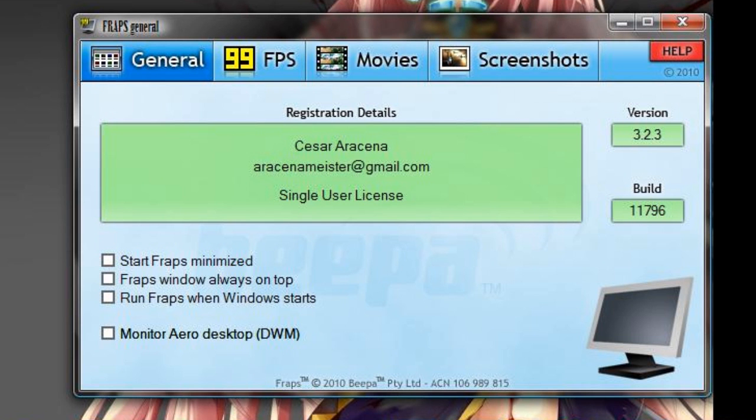When you open up FRAPS, it starts with the general tab with these three checkpoints: Start FRAPS minimized, FRAPS window always on top, or run FRAPS when Windows starts. Don't worry about those.